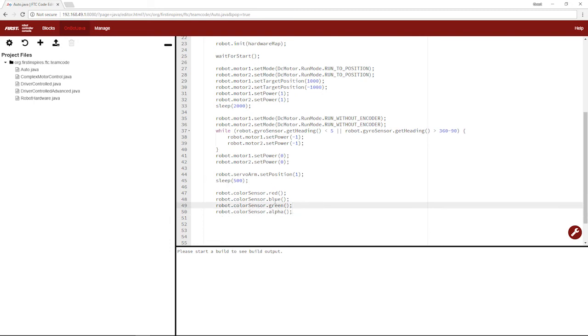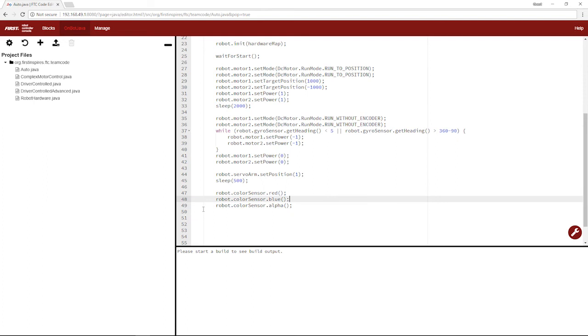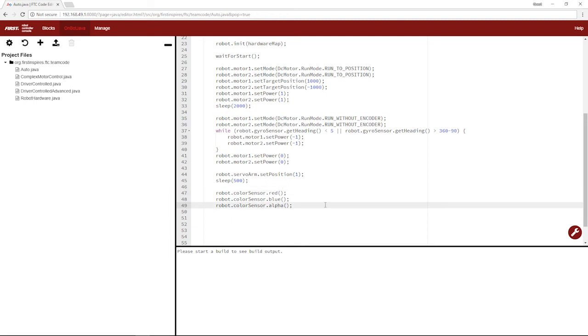So a color sensor detects how much red light, blue light, and green light it's taking in. Green light is nearly never used in FTC, because the lines' colors always correspond to red and blue. So that means you're going to be wanting to see how much red values, blue values, your color sensor is taking in. The alpha value is just how much light you're taking in. So if you're looking at white, a lot of light is coming in, while if you're looking at black, a lot of black is coming in.